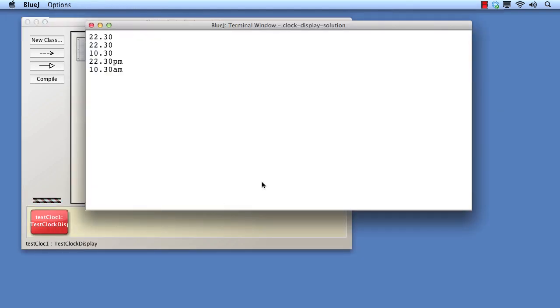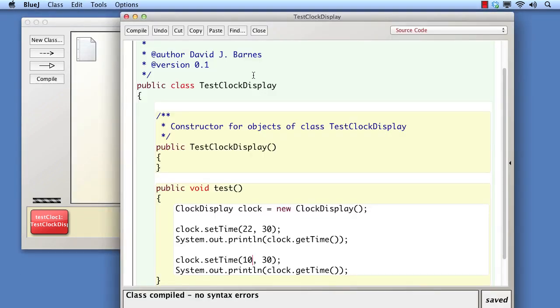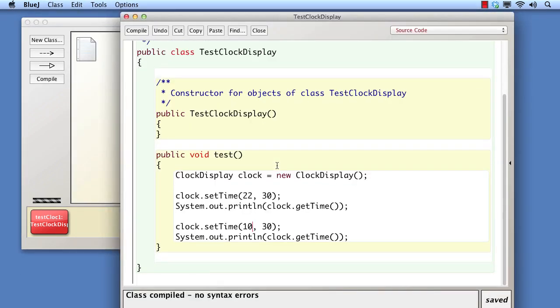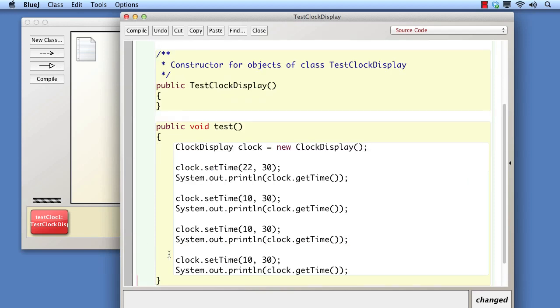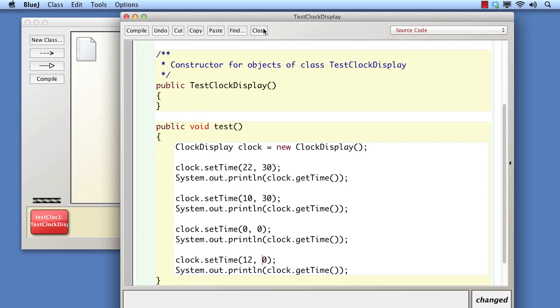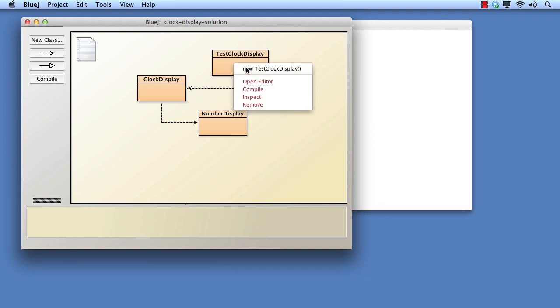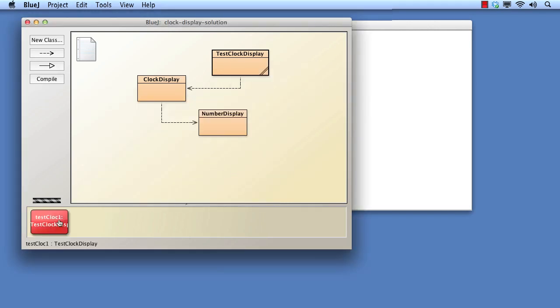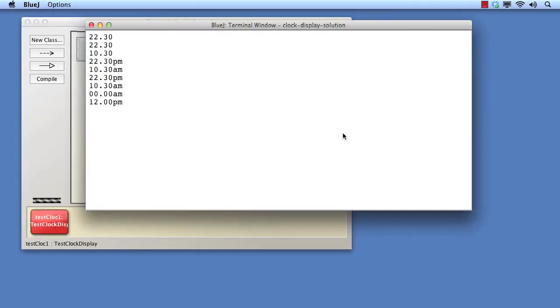At this point, it's probably worth adding a couple more times to be tested. Let's make sure that midnight and midday are properly classified, for instance. Recompile and test again. Everything is looking fine so far.